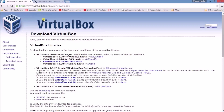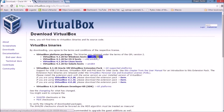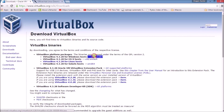First of all, go to the VirtualBox website. I am using VirtualBox because VMware is a paid version and VirtualBox is free. Go to www.virtualbox.org, click on Downloads, and you will see this type of window. If you are using Windows 8.1, click here; if you are using Mac or other OS, click in front of them. The download will start.